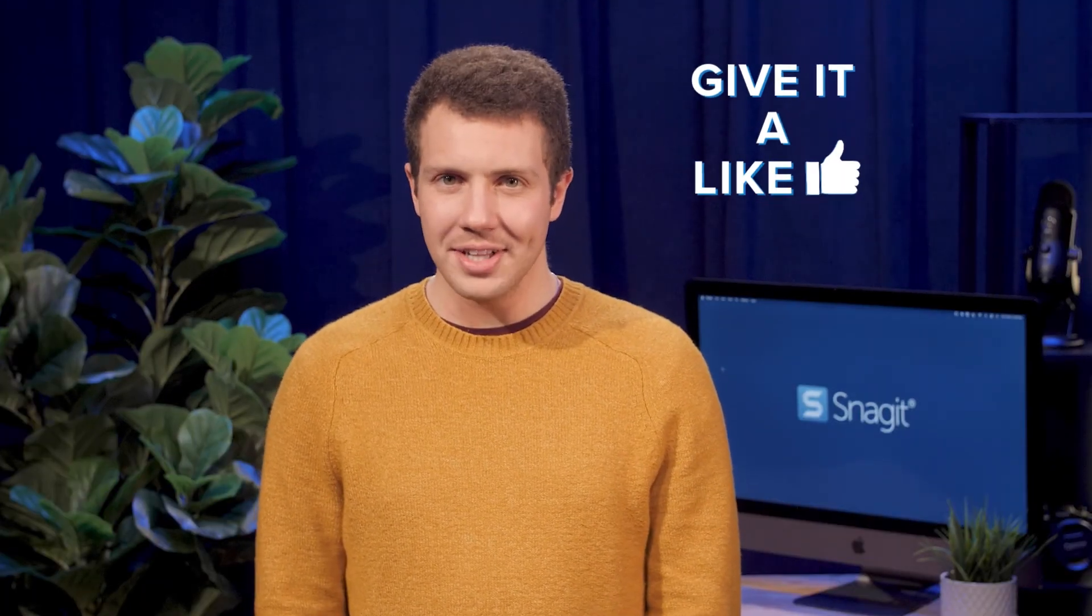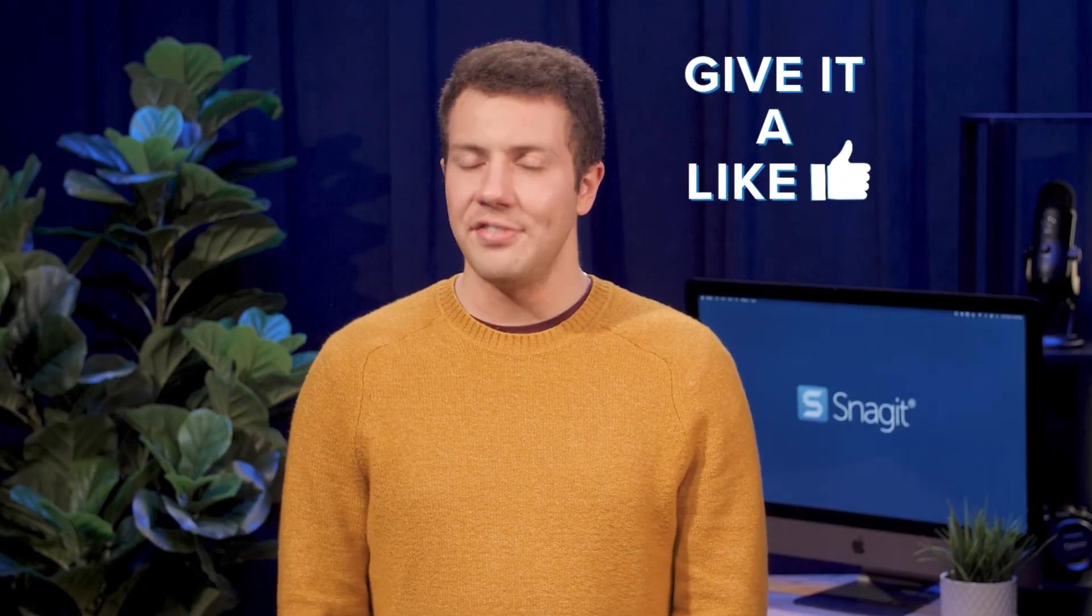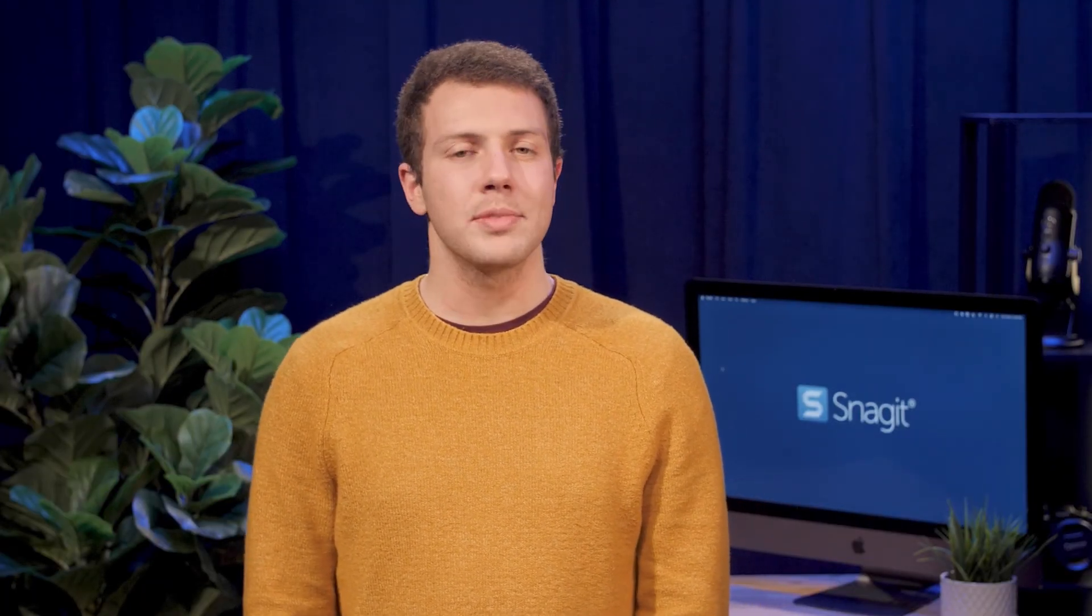If you enjoyed this video, give it a like. And if you haven't already, subscribe to our channel for more great content. Thanks for watching!